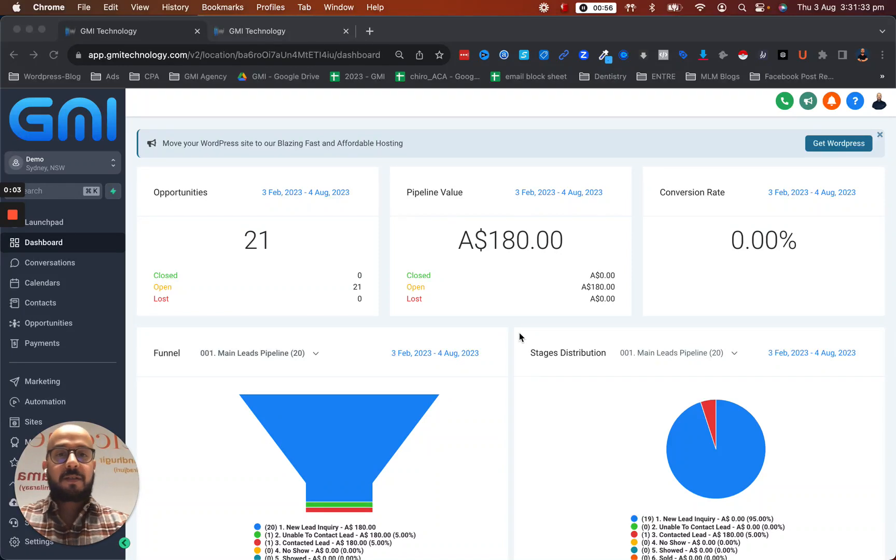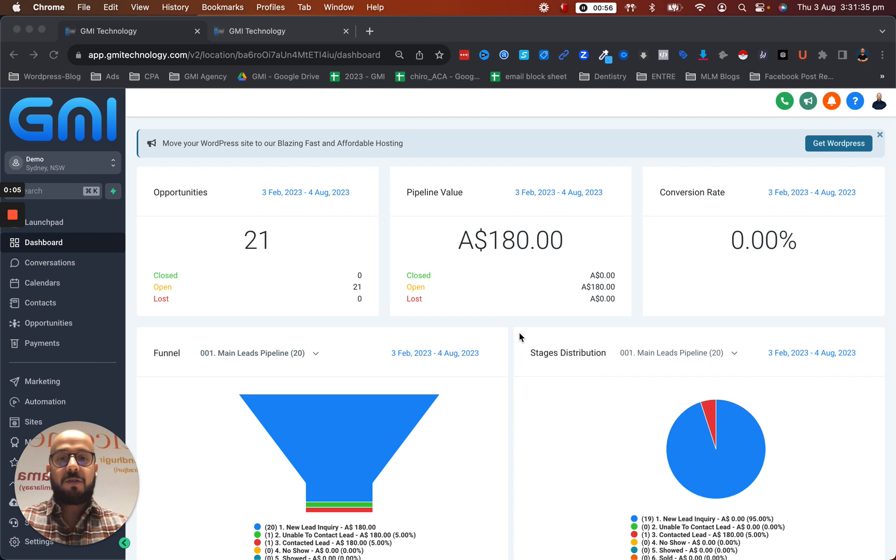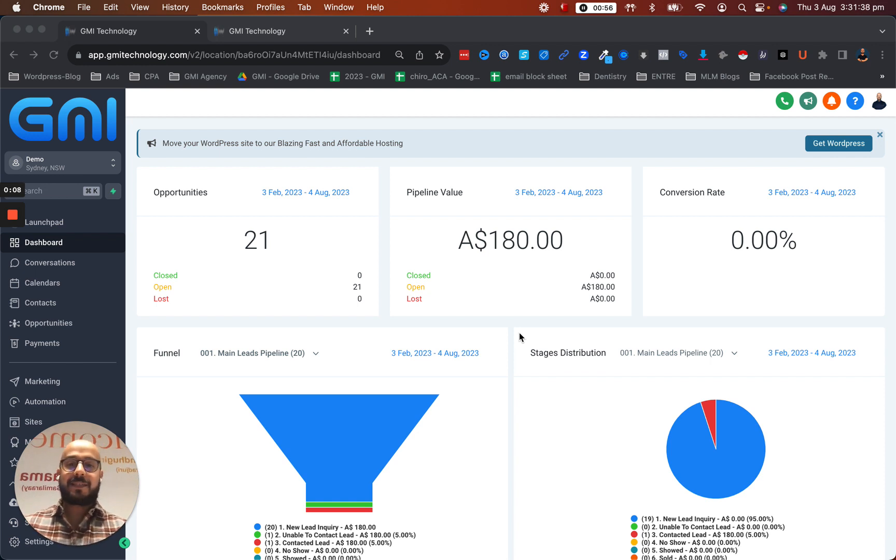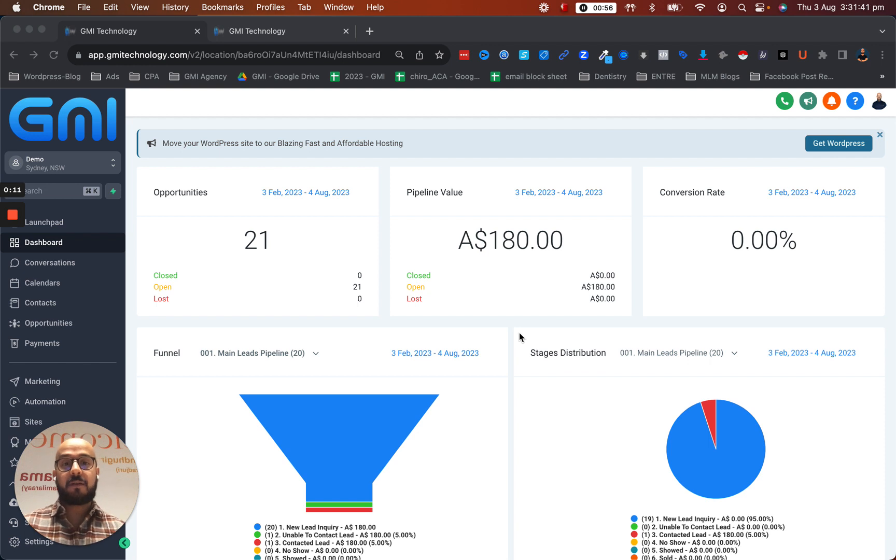Hi everyone, Siavash here. In this video I'm going to talk about how you can manage a sales pipeline, how to actually create a sales pipeline in our platform, and how you can manage it.